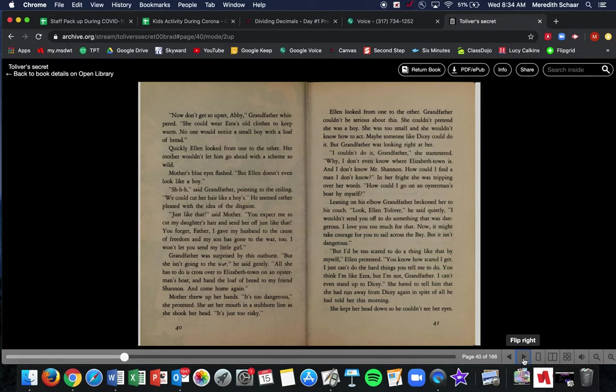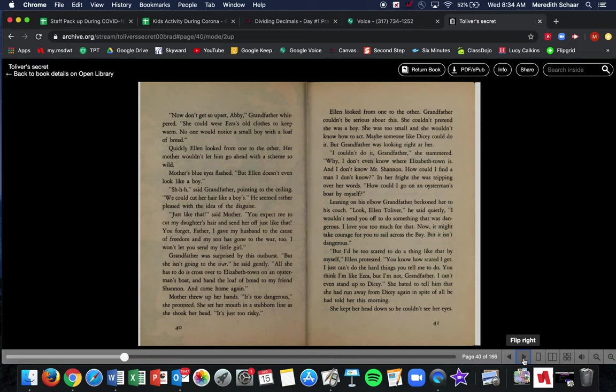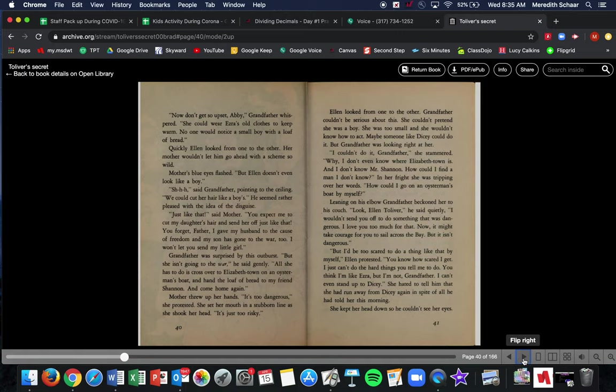It's too cold to go sailing across the bay in December. A little girl would freeze with only a shawl to wear. She clapped her hands to her brown hair and ruffled it with nervous fingers. How could you think of a thing like that? Now, don't get so upset, Abby, grandfather whispered. She could wear Ezra's old clothes to keep him warm. No one would notice a small boy with a loaf of bread. Quickly, Ellen looked from one to the other. Her mother wouldn't let him go ahead with a scheme so wild. Mother's blue eyes flashed. But Ellen doesn't even look like a boy. Shh, said grandfather, pointing to the ceiling. We could cut her hair like a boy's. He seemed rather pleased with the idea of the disguise. Just like that, said mother. You expect me to cut my daughter's hair and send her off? Just like that? You forget, father. I gave my husband to the cause of freedom and my son has gone to war too. I won't let you send my little girl. Grandfather was surprised by this outburst.